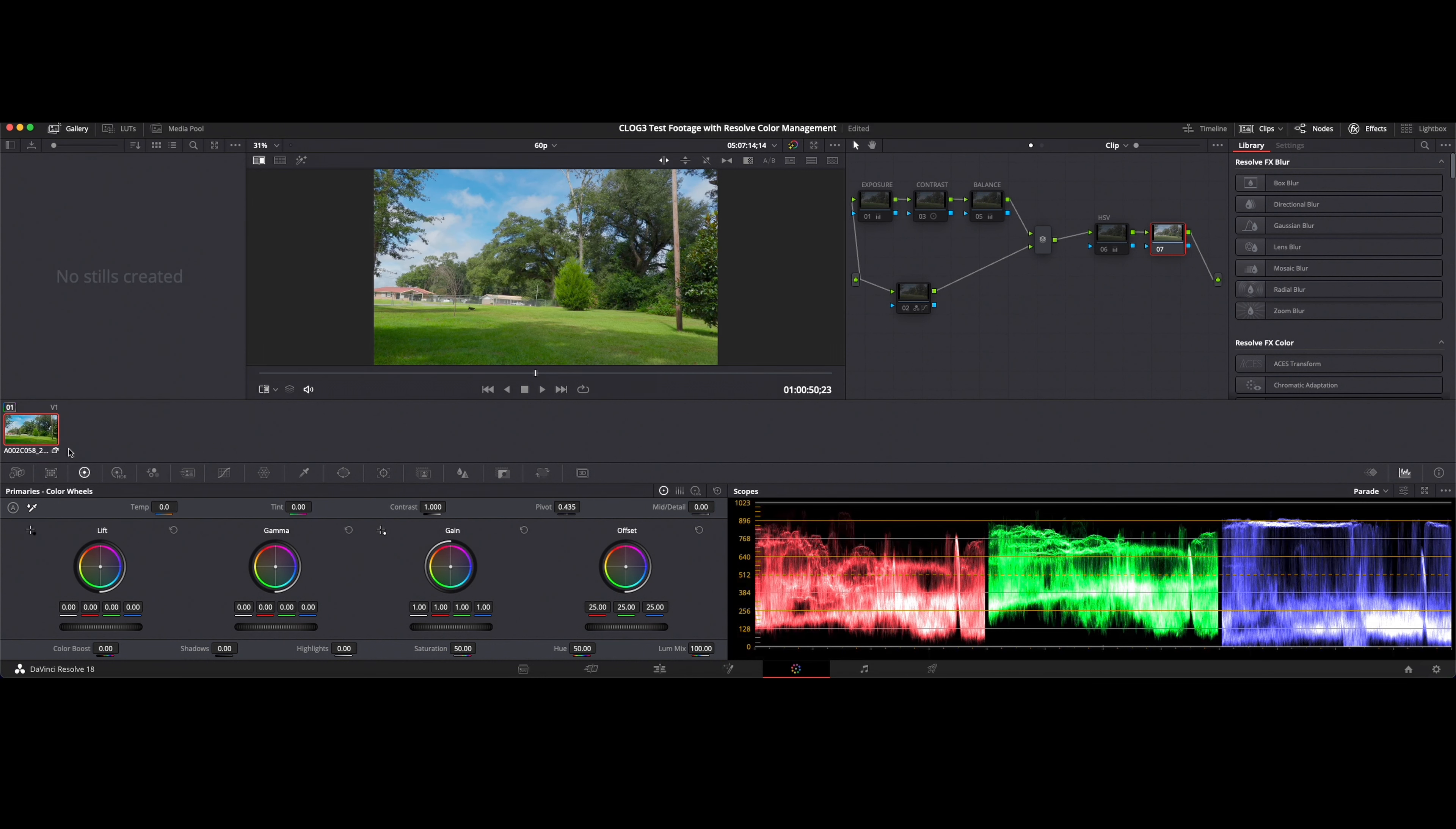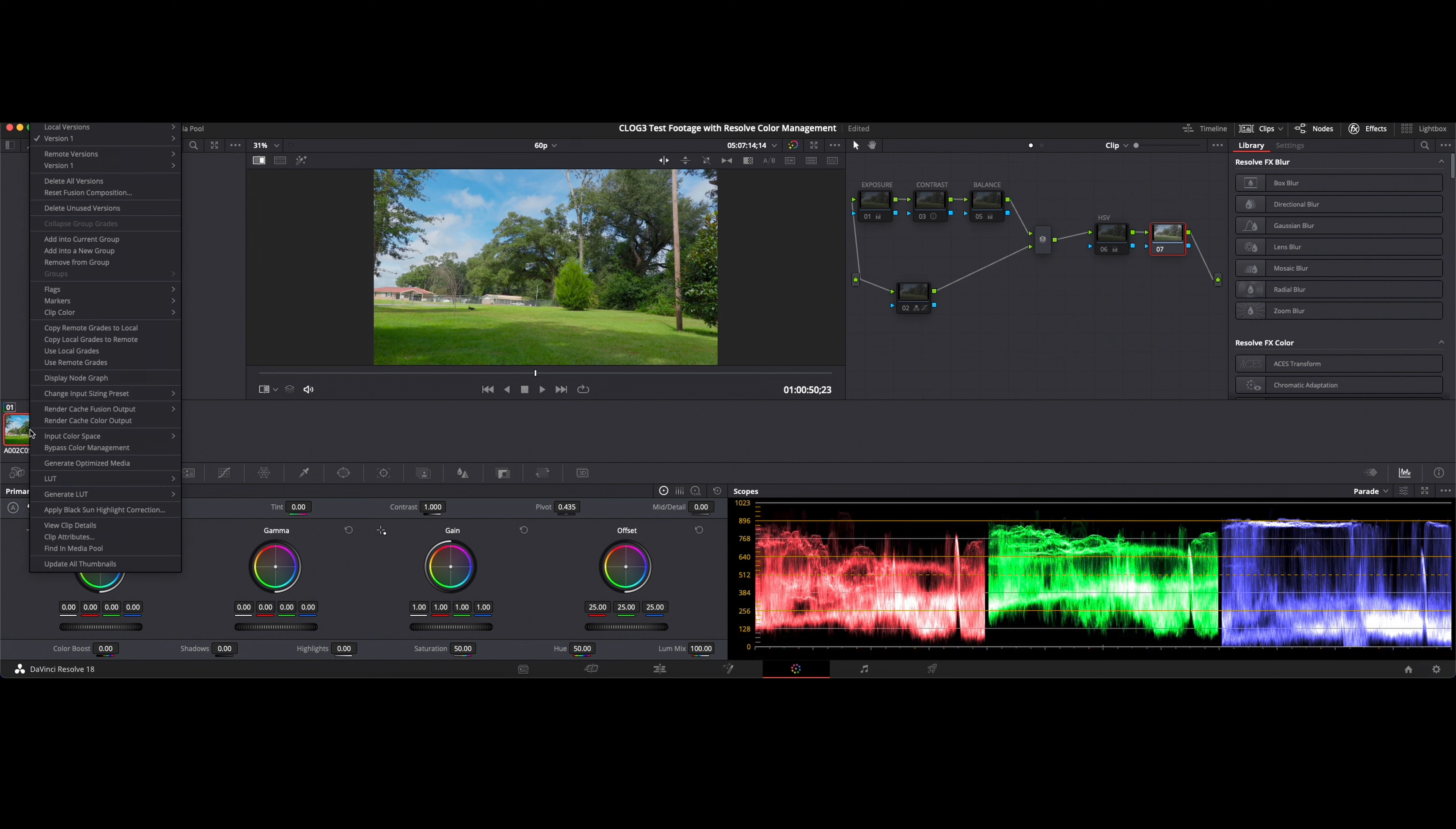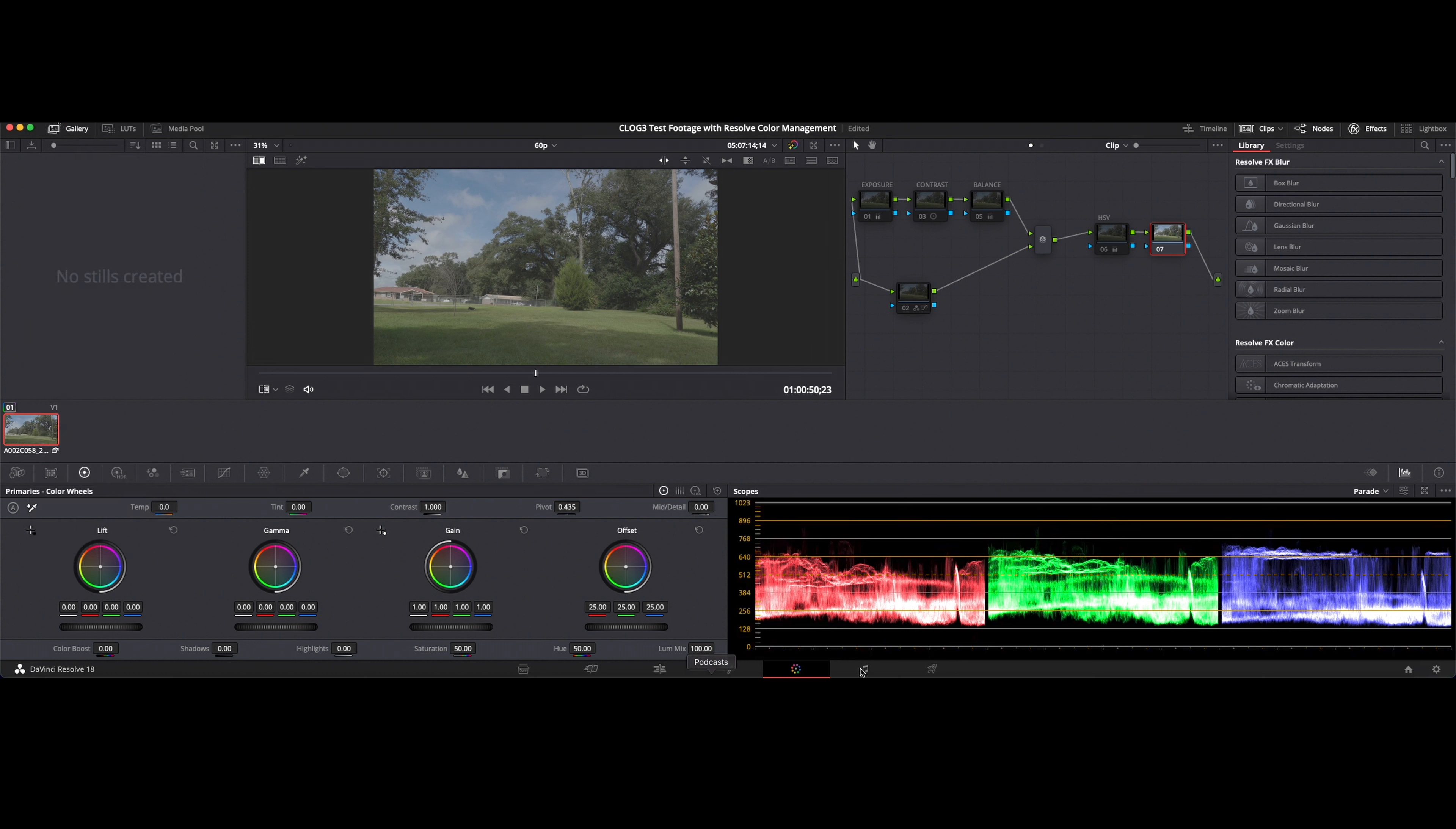So right off the bat we've got a much more full color spectrum as we see here on our scopes. Let me bypass that again one more time and keep your eye on the RGB parade right here. Bypassed, nice and compressed or flat as we would call it. This preserves all of our shadows and all of our highlights in this clip.